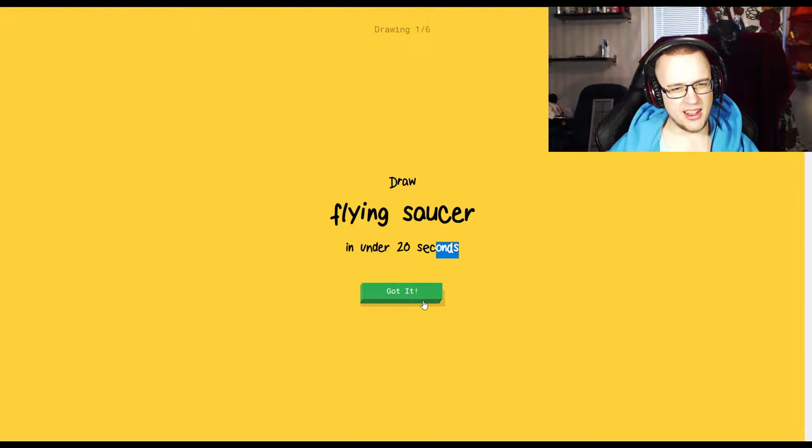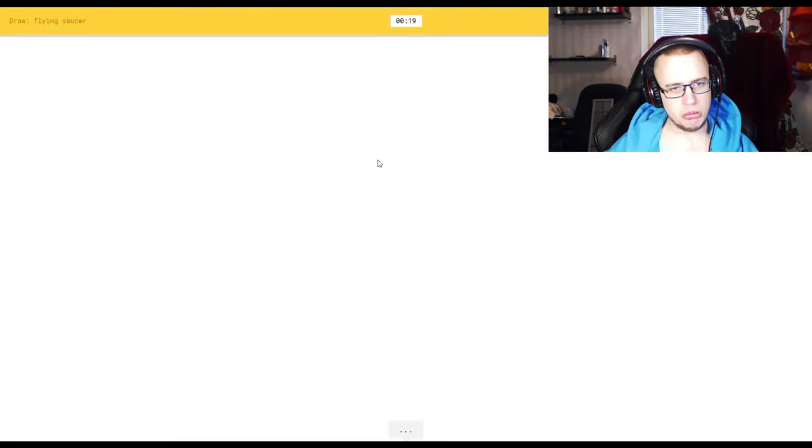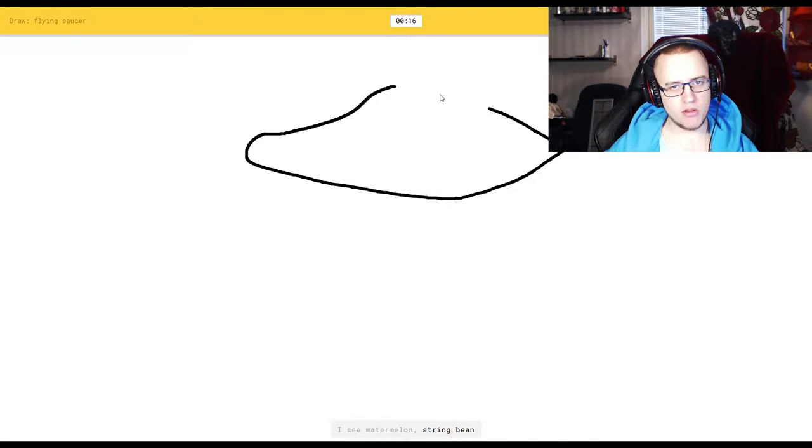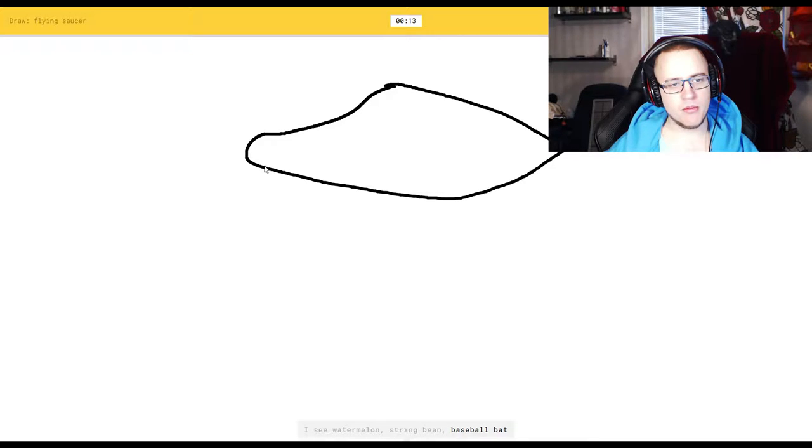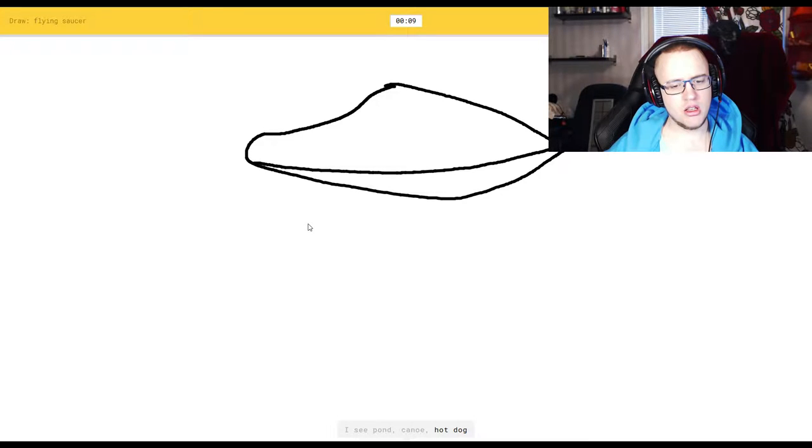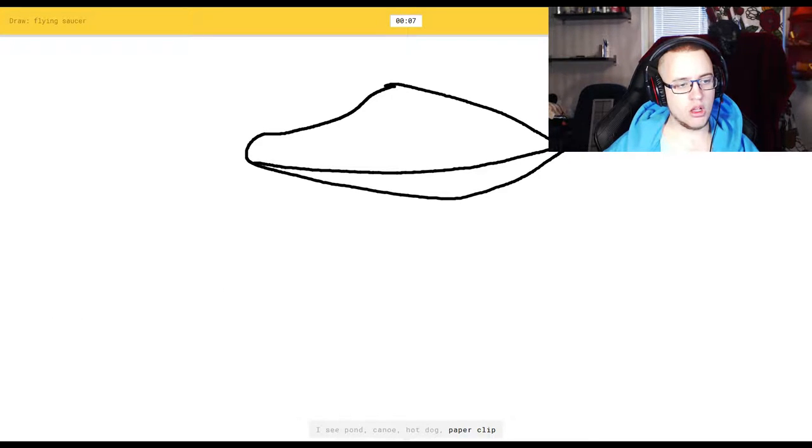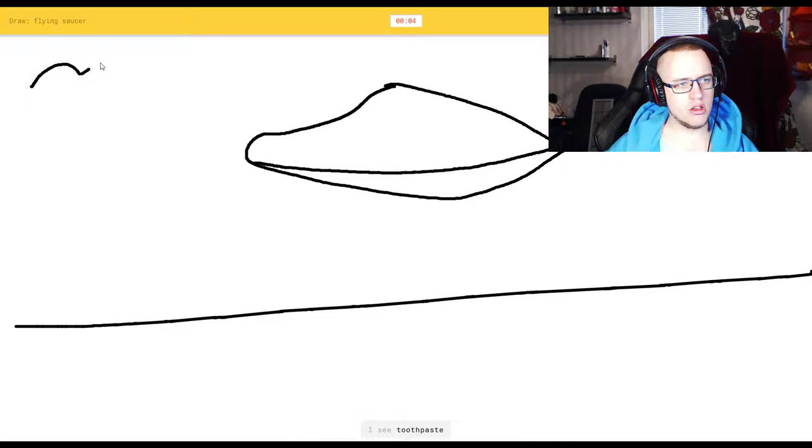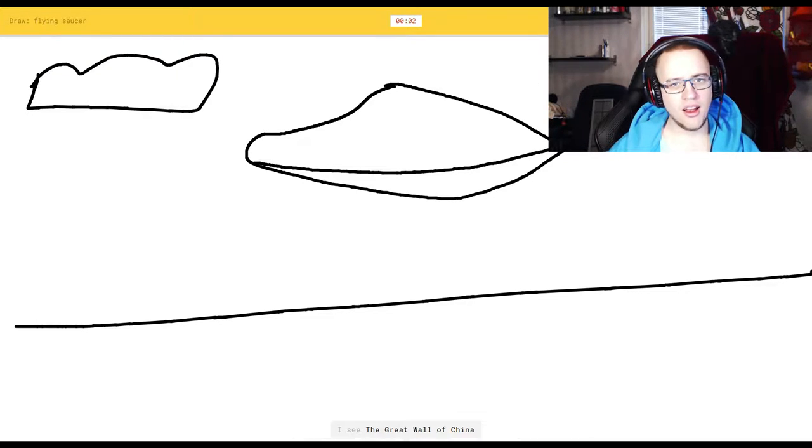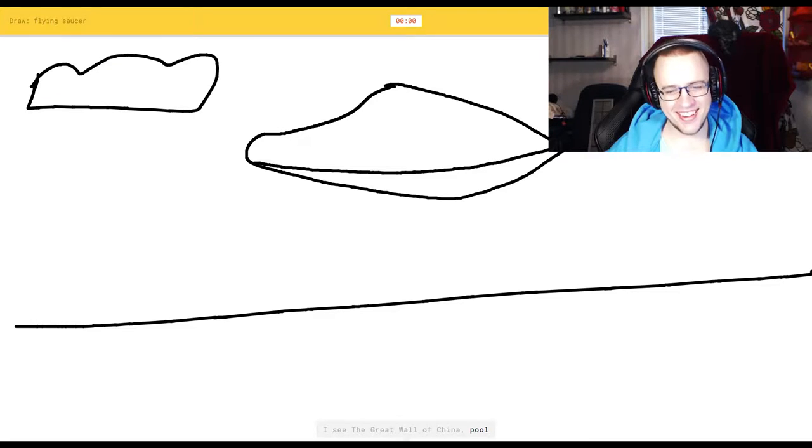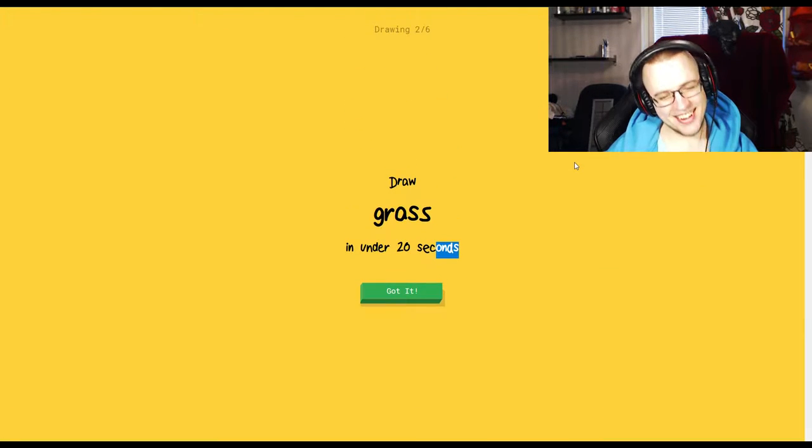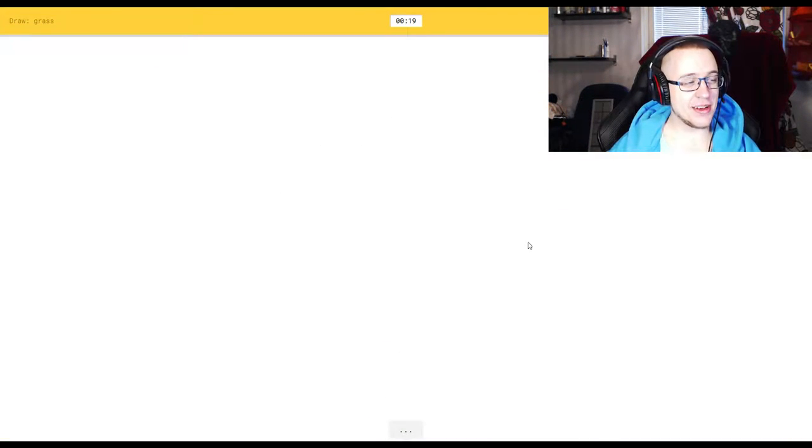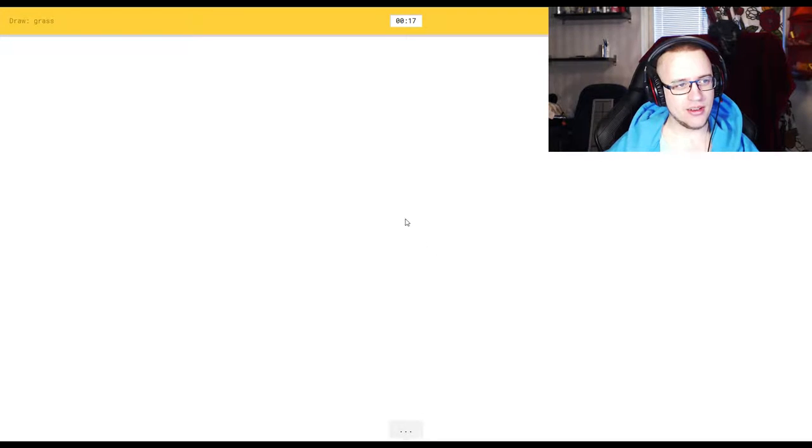Flying saucer? All right. I see watermelon. No, you don't. You see a flying saucer. Shut up. Or baseball bat. I see pond. No, you don't. Or canoe, or hot dog, or paper clip. Flying saucer, or mouth. I see toothpaste. I see the Great Wall of China. Or pool. Sorry, I couldn't guess it. Great Wall of China. I didn't know.